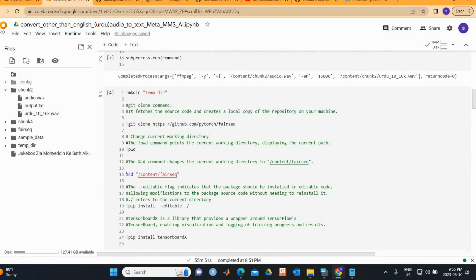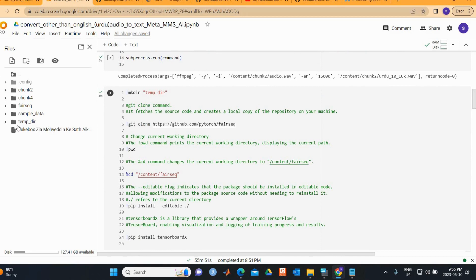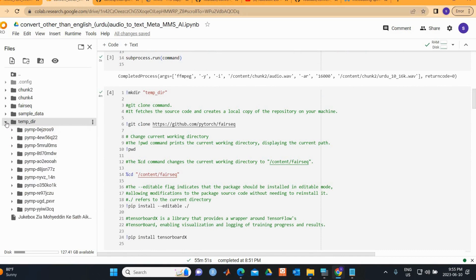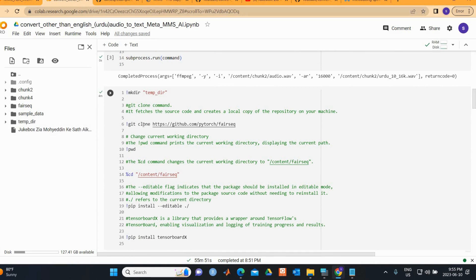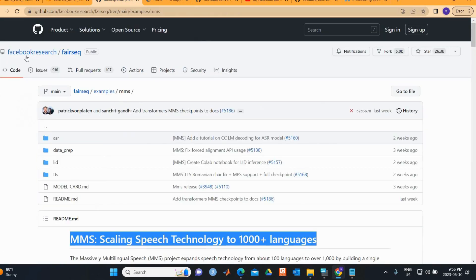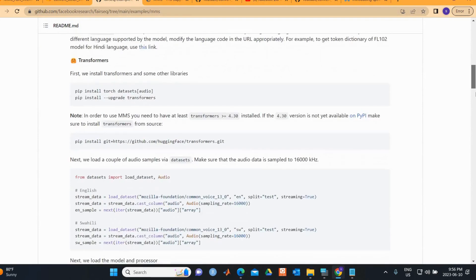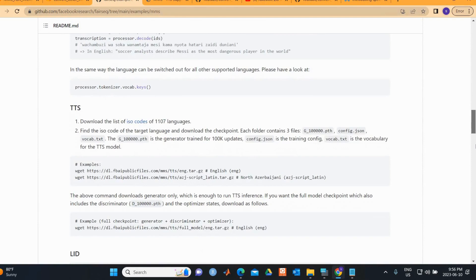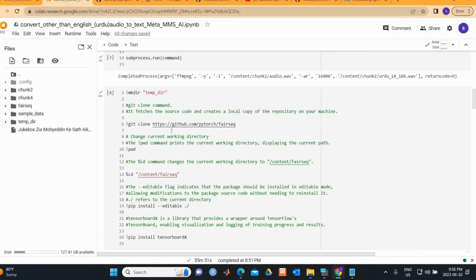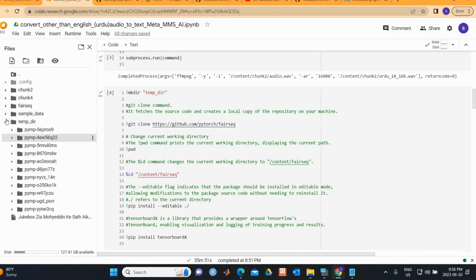Next, we create a directory called 'tmp_dir'. Then we use a git clone command to bring in the source code from the PyTorch fairseq library. This is from Facebook's fairseq, a sequence-to-sequence toolkit with various models including ASR and TTS models.